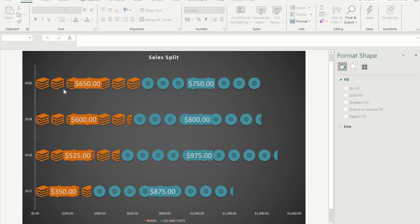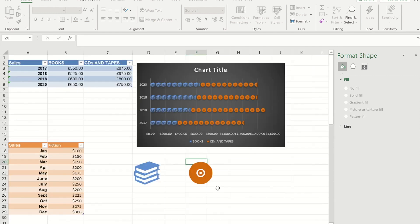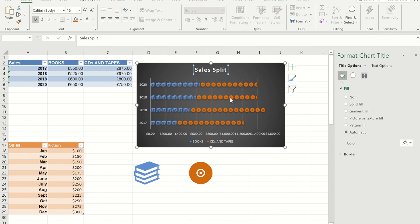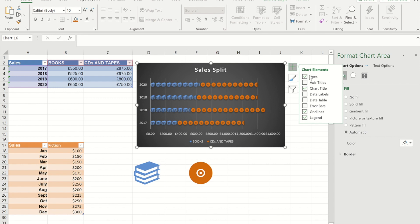Let's compare our graph to the finished version. In the finished version I've got the amount that each one is showing on it, there are no lines in the background, and I've updated some other elements. So for the chart title I'm just going to call that 'Sales Split'. To add the value onto each of these items, I'm going to click within the graph, go to Chart Elements, and add a Data Label.